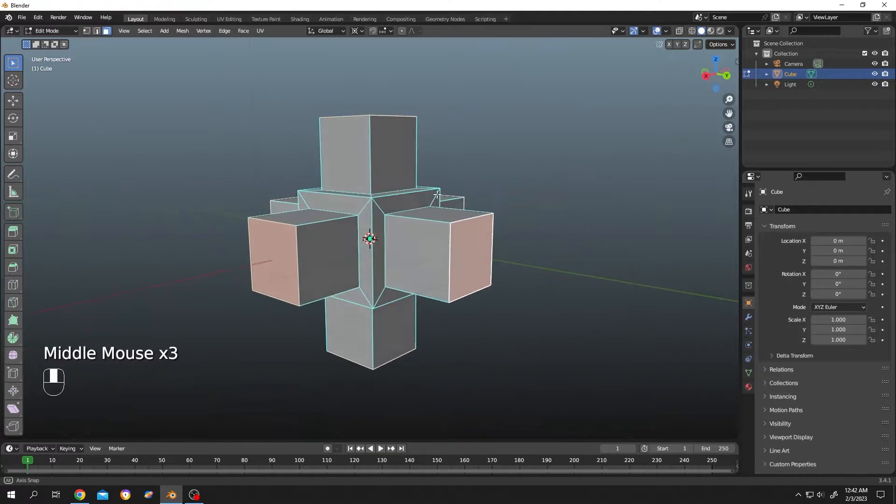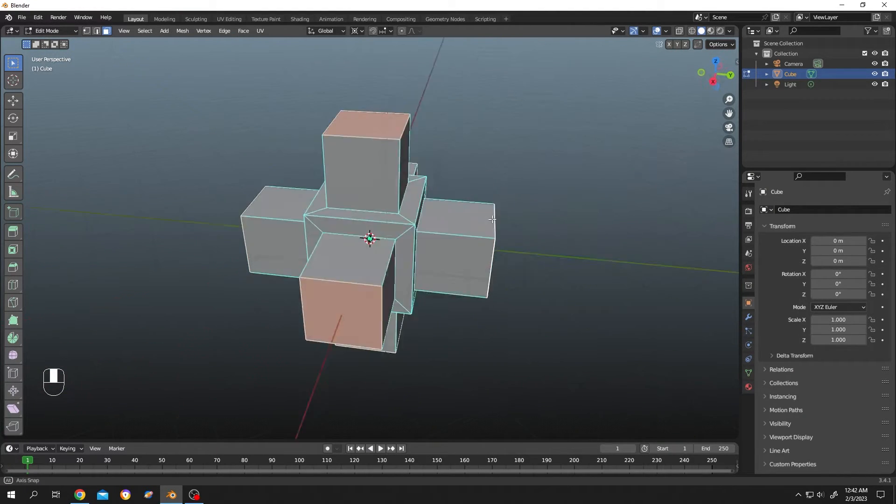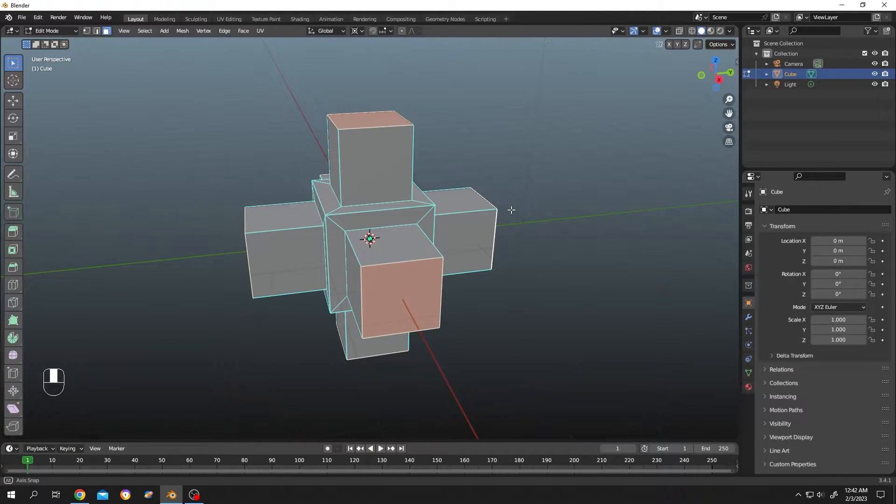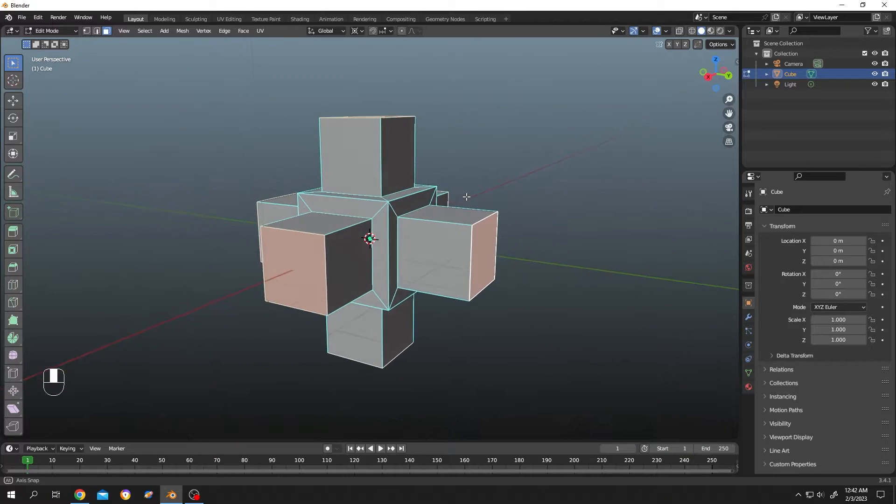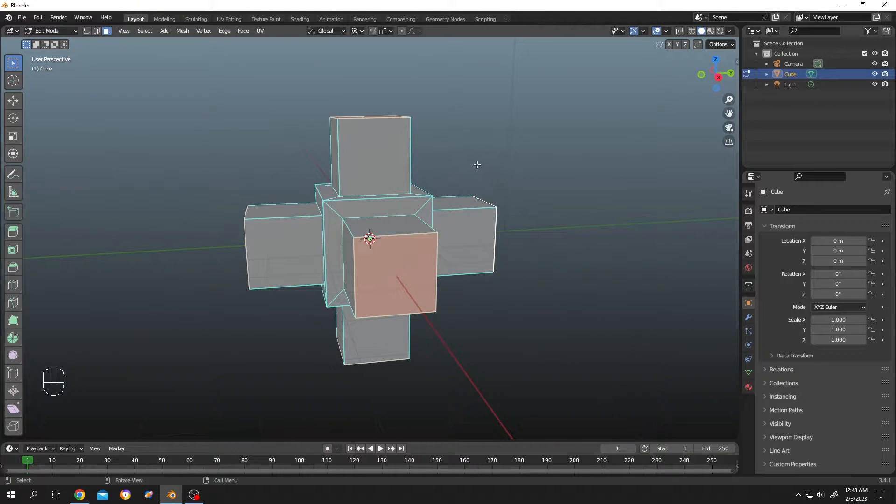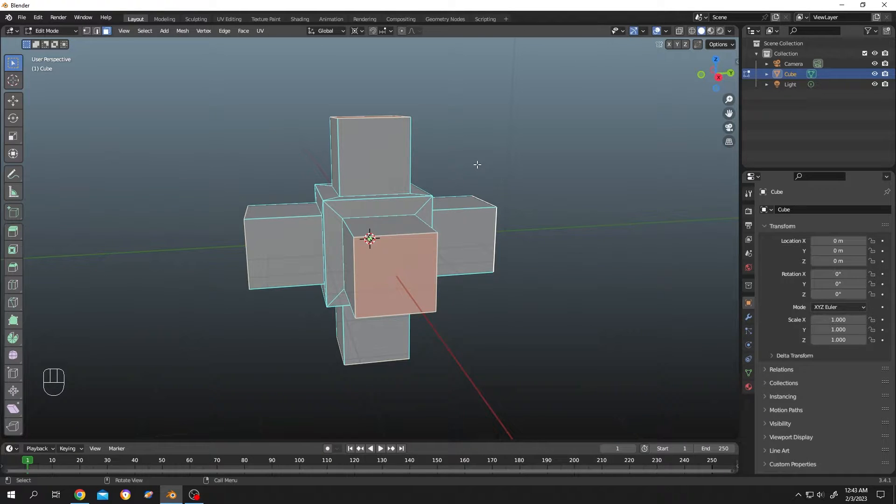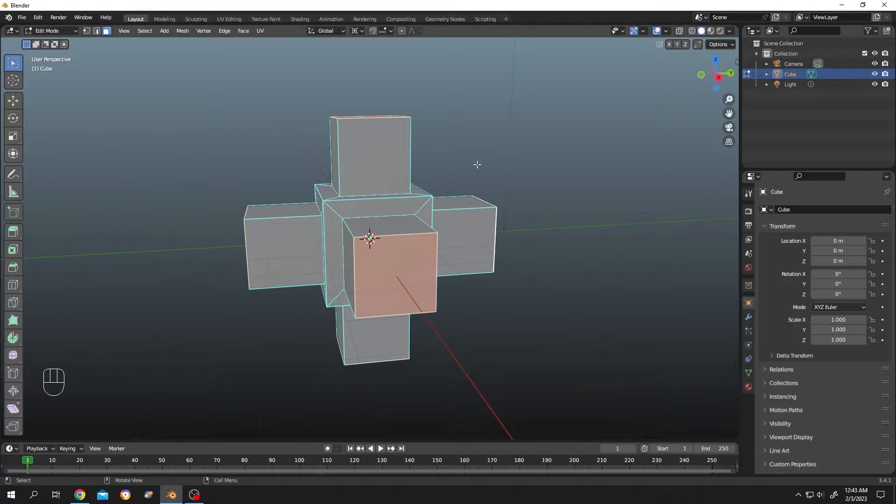The object on our screen has four faces selected, and each of them are facing different directions. Now the question: how can we rotate all of the faces together around their individual normals? Let's try normal rotation.